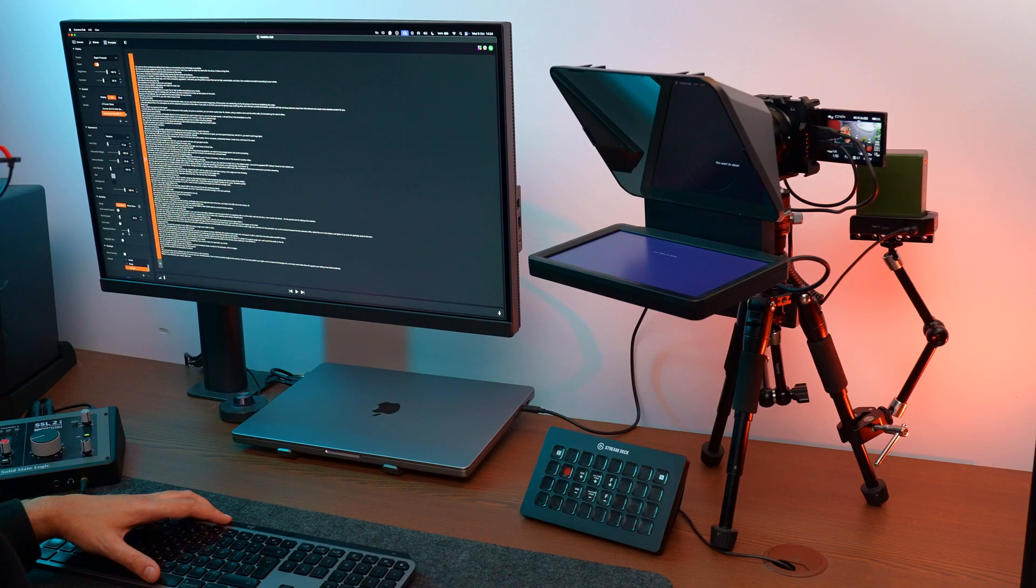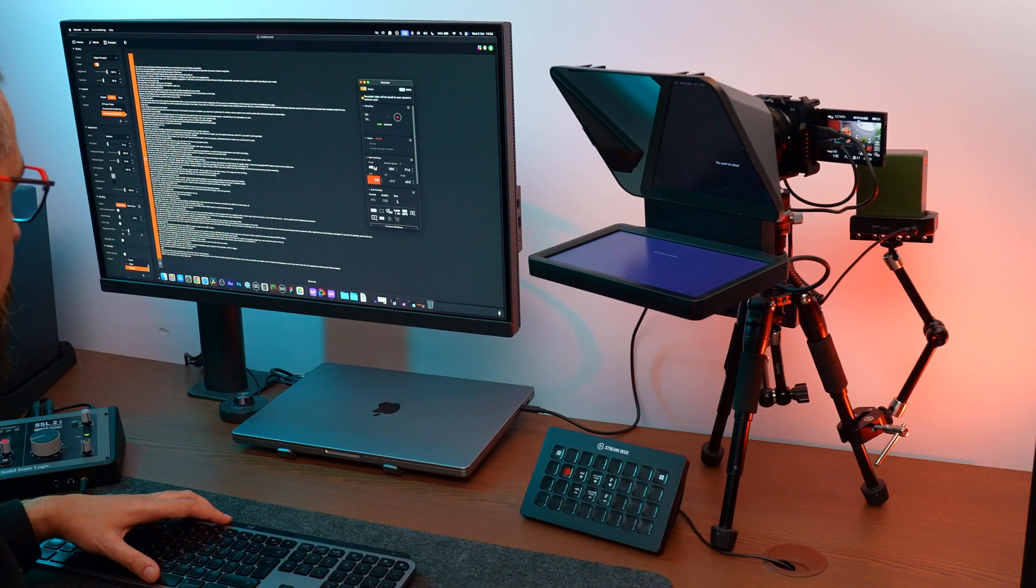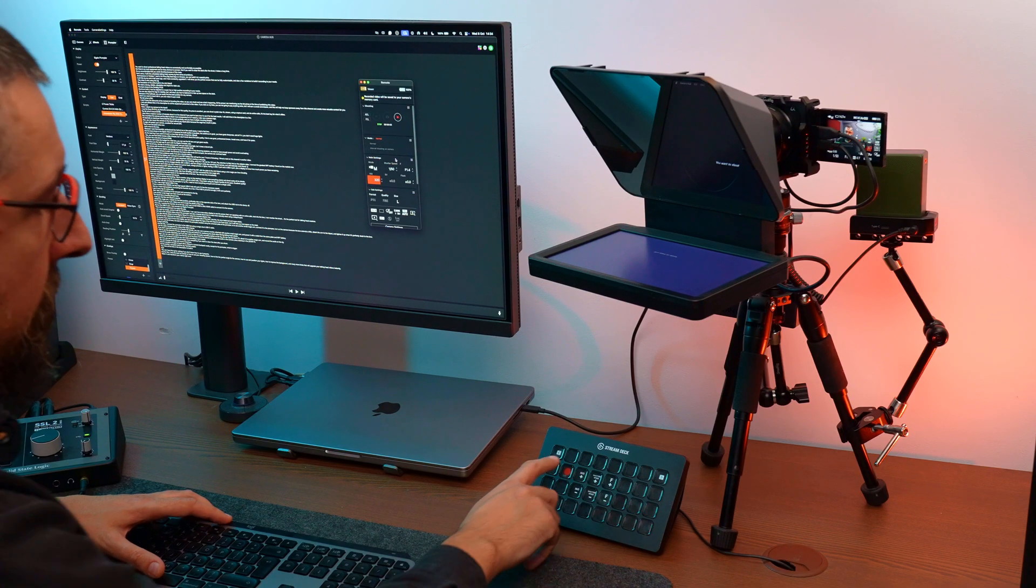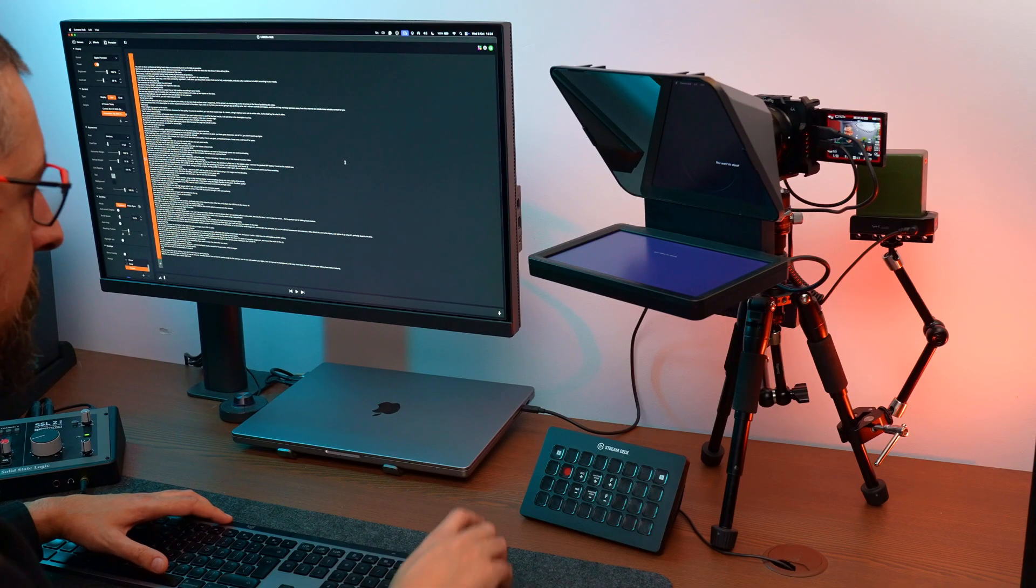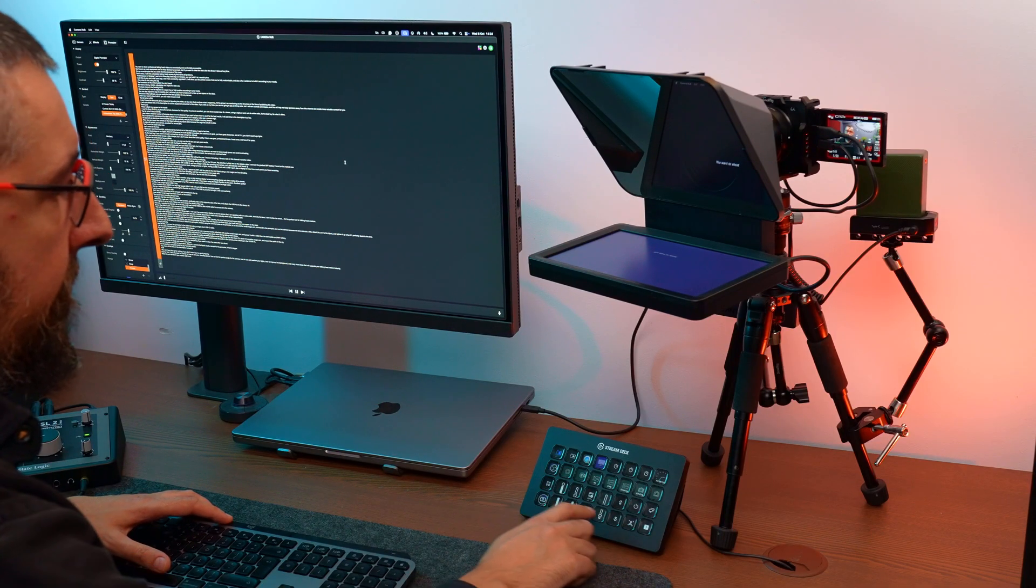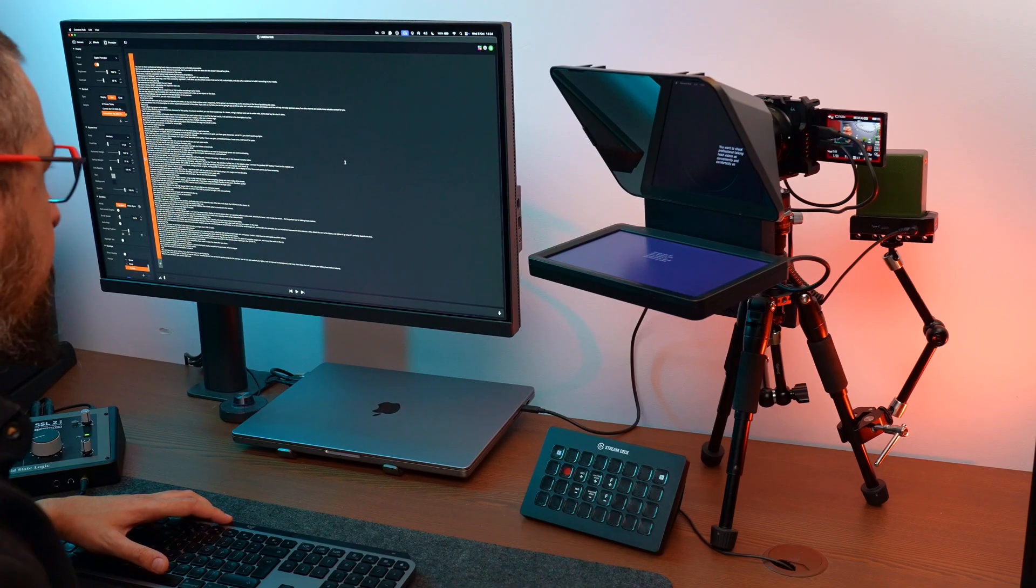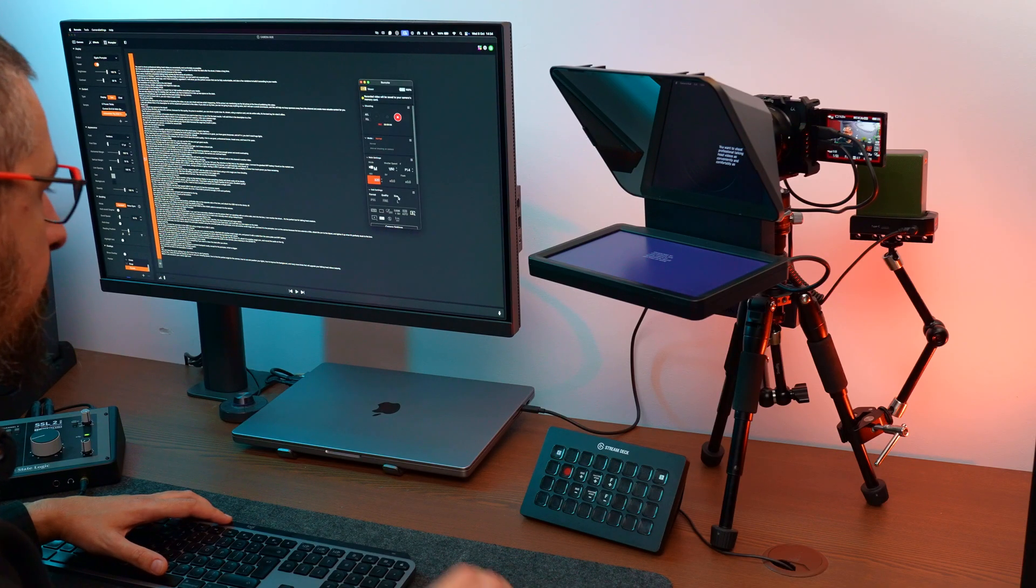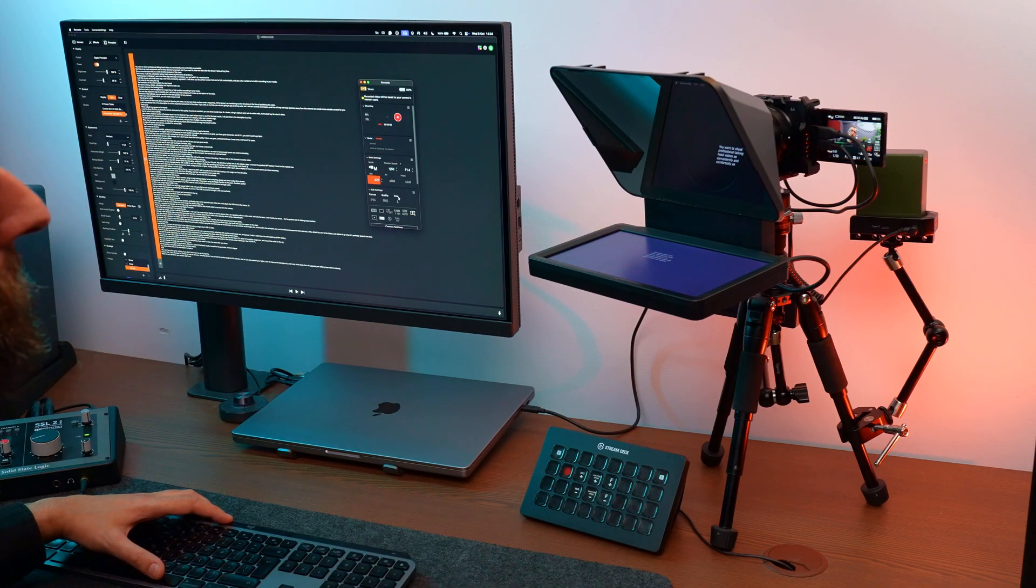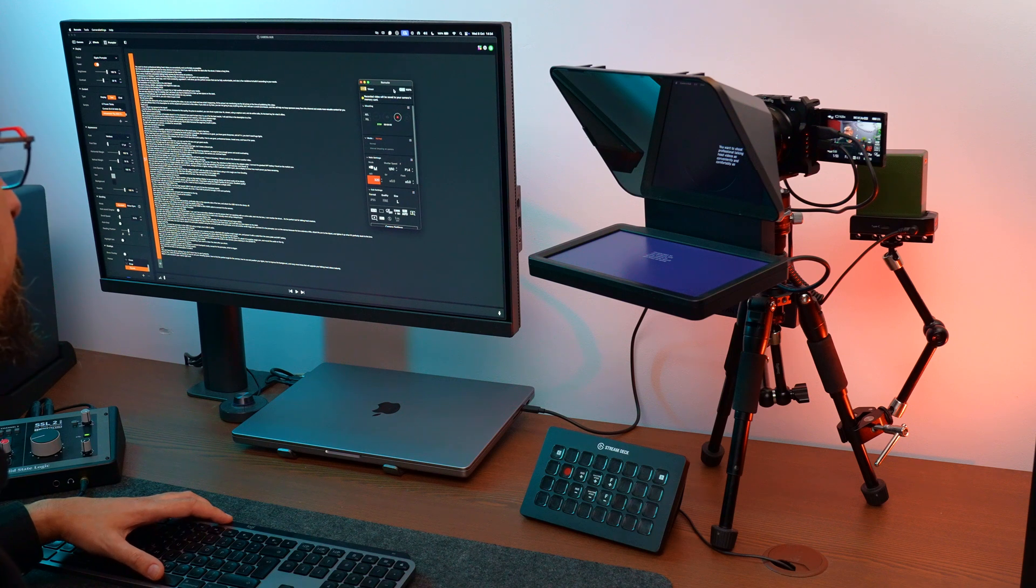I can prepare my script, for example, set everything and before start recording, I select the remote window, set the camera, press record, then go back to the prompter software and control it. When I finish, I click on the remote window and stop the recording. It works, but don't forget to select the remote window when you want to control the camera.